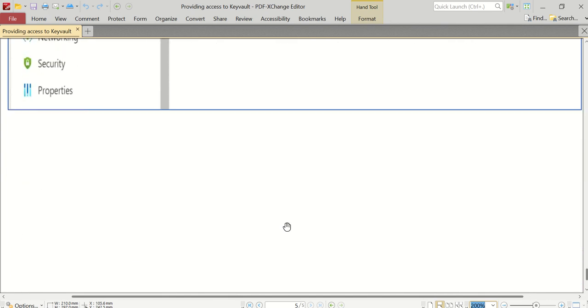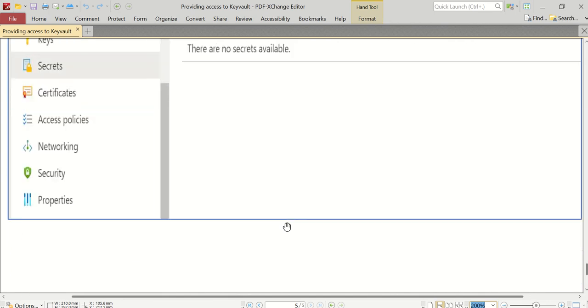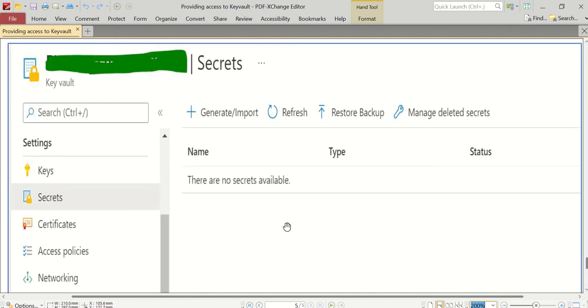So this is how we provide access to a user or to an app registration or app service to a Key Vault. Remember, guys, whenever you create applications or enterprise software on Azure Cloud, everything is an app registration and everything is a service principal which is associated with an object ID or Azure object ID.